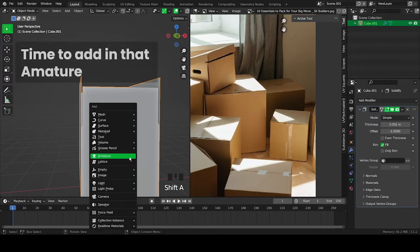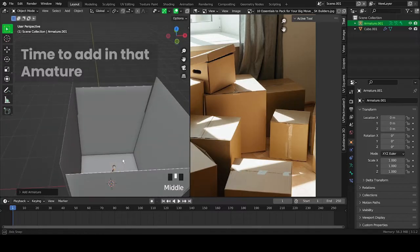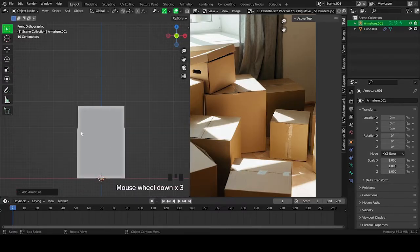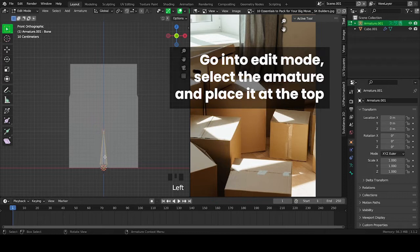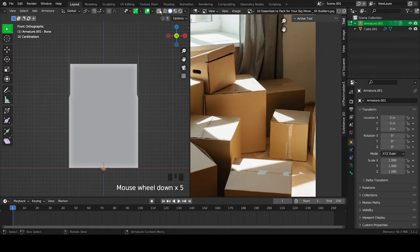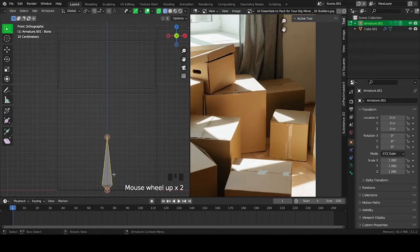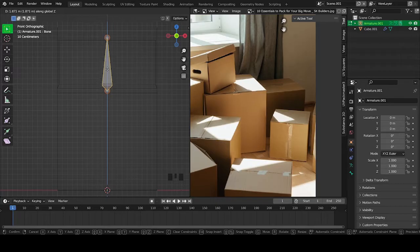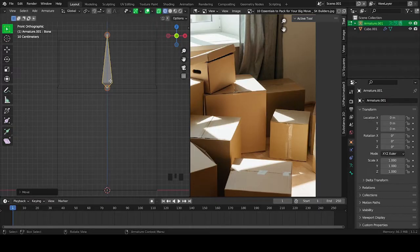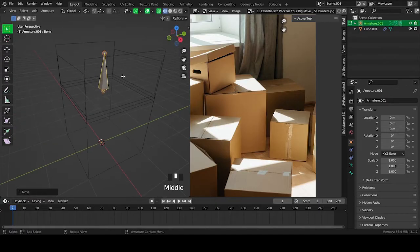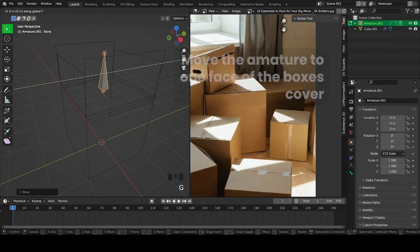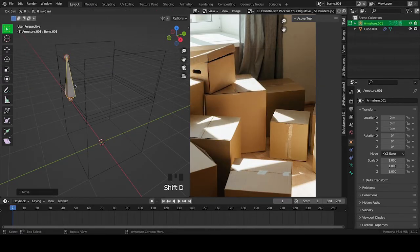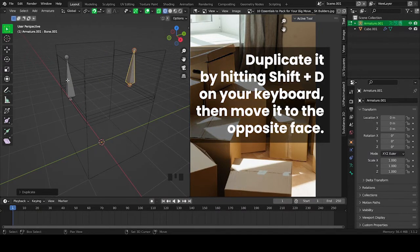Time to add in some armatures. Go into edit mode, select the armature or hit A to select all, and then move it to the top by hitting G on your keyboard and hitting Z, then moving it to the top. Move the armature to one face of the box's cover. Duplicate it by hitting Shift plus D on your keyboard, then move it to the opposite face.